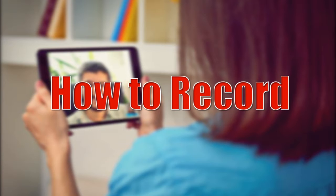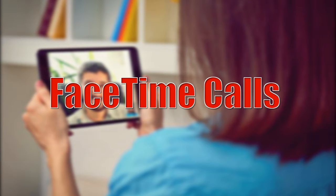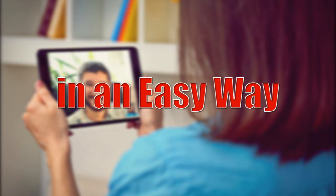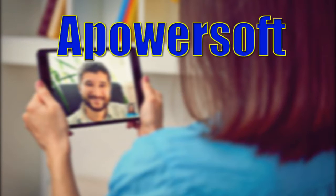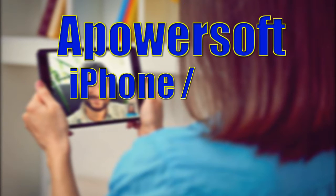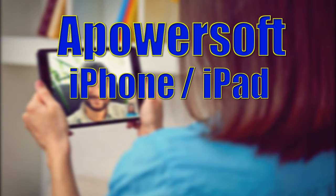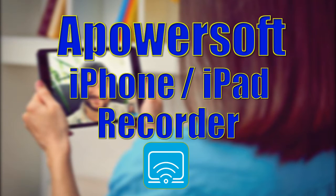Hi, in this video I'm going to show you how to record FaceTime calls in an easy way. The first way to record FaceTime calls easily is by using an application called ApowerSoft iPhone iPad Recorder.